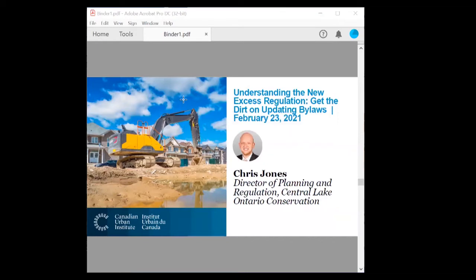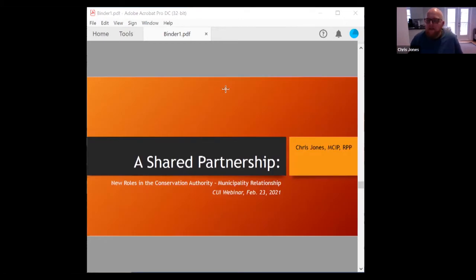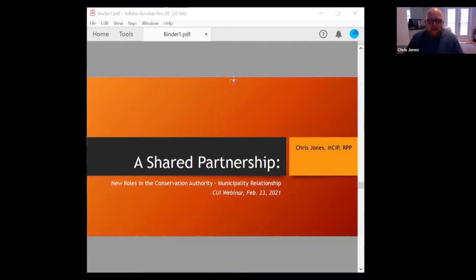We've got two more presenters and then we'll hand it to Sue to go through our tool. Next up is Chris Jones from Central Lake Ontario Conservation. I'm the Director of Planning and Regulation at the Central Lake Ontario Conservation Authority. I'm going to reinforce some of the messages that Paul and the other speakers have brought, and we'll walk through some detailed changes made to the Municipal Act that have bearing on how municipalities and conservation authorities regulate excess soil at a site-specific level — so that's the receiving sites.